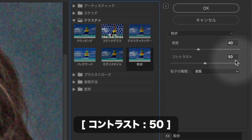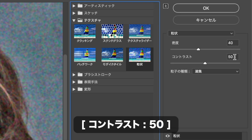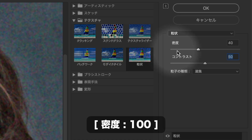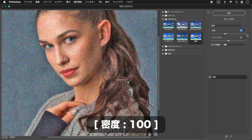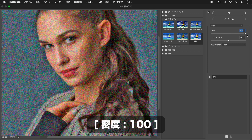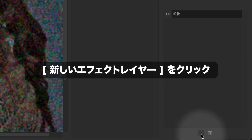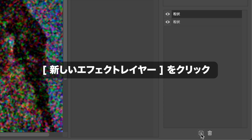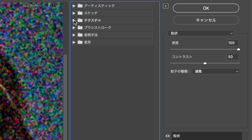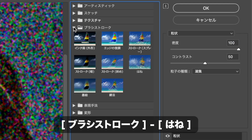コントラストに50を入力します。密度に100を入力します。新しいエフェクトレイヤーをクリックします。ブラシストロークを選択します。